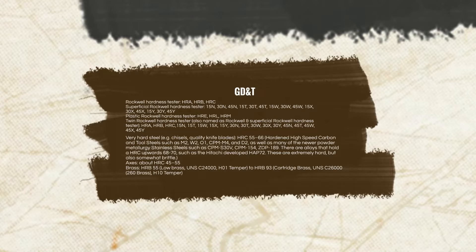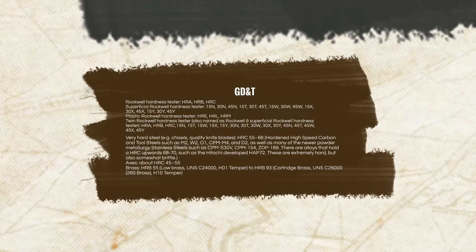For example, very hard steel like chisels and quality knife blades will come out to HRC 55–66. Hardened high-speed carbon and tool steel, such as M2, W2, O1, CPM M4, and D2, as well as many powder stainless steels such as CPM S30V, 154, and ZDP-189, are alloys that hold an HRC upward of 68–70, such as the Hitachi-developed HAP-72 — these are extremely hard but also somewhat brittle. Axes see about 45–55 HRC, while brass in a low-brass configuration sees HR-55 to HR-93 in cartridge brass.